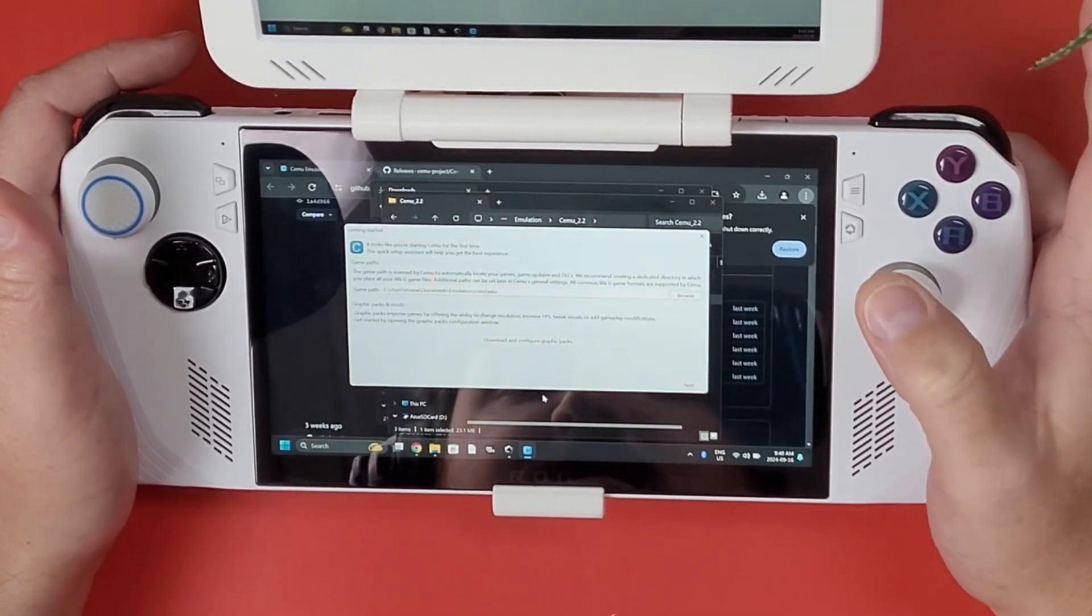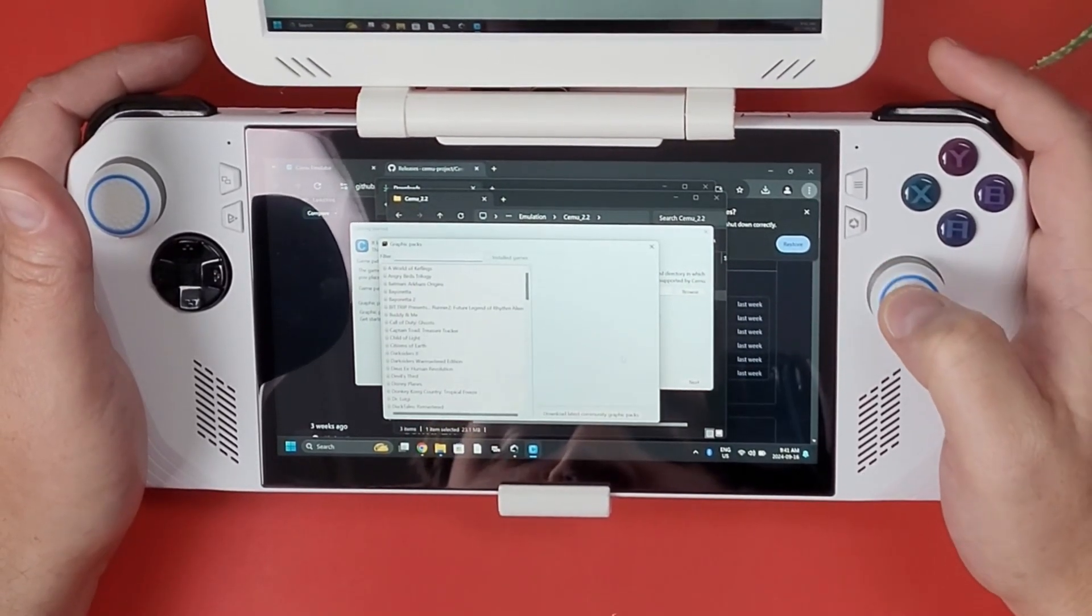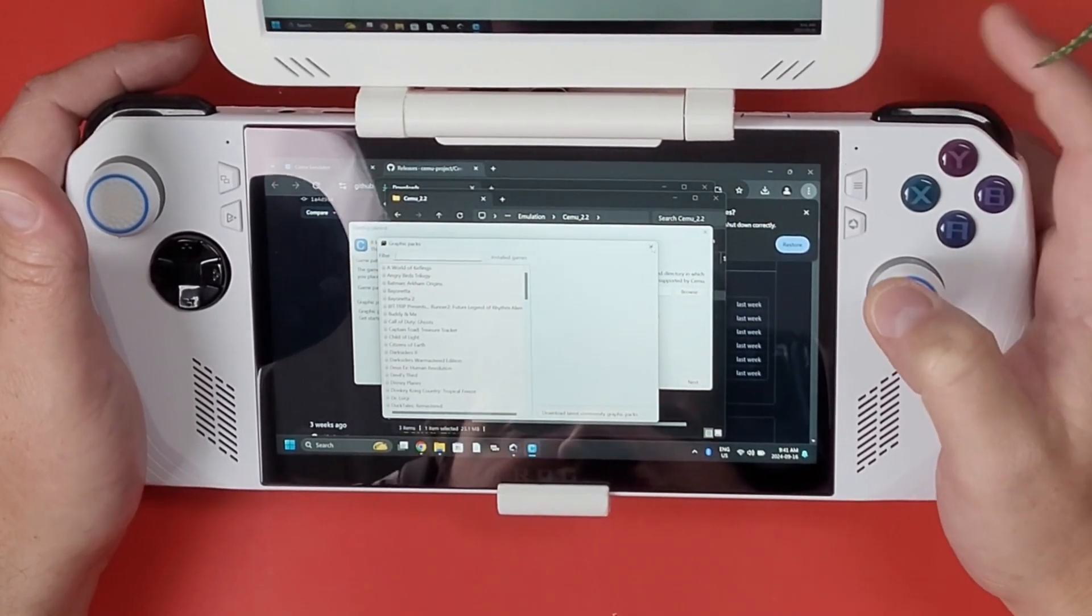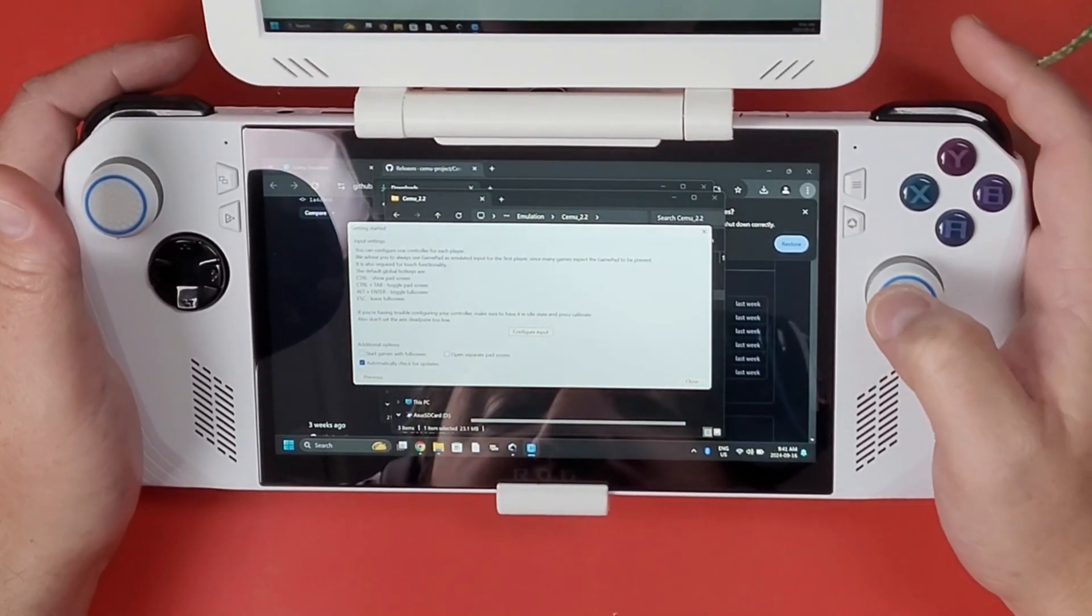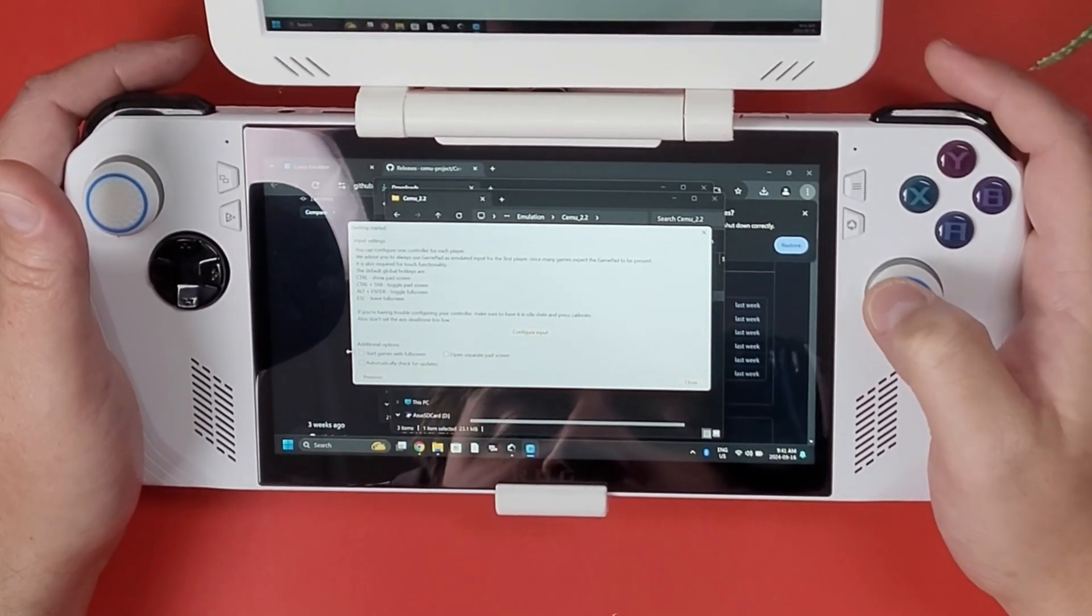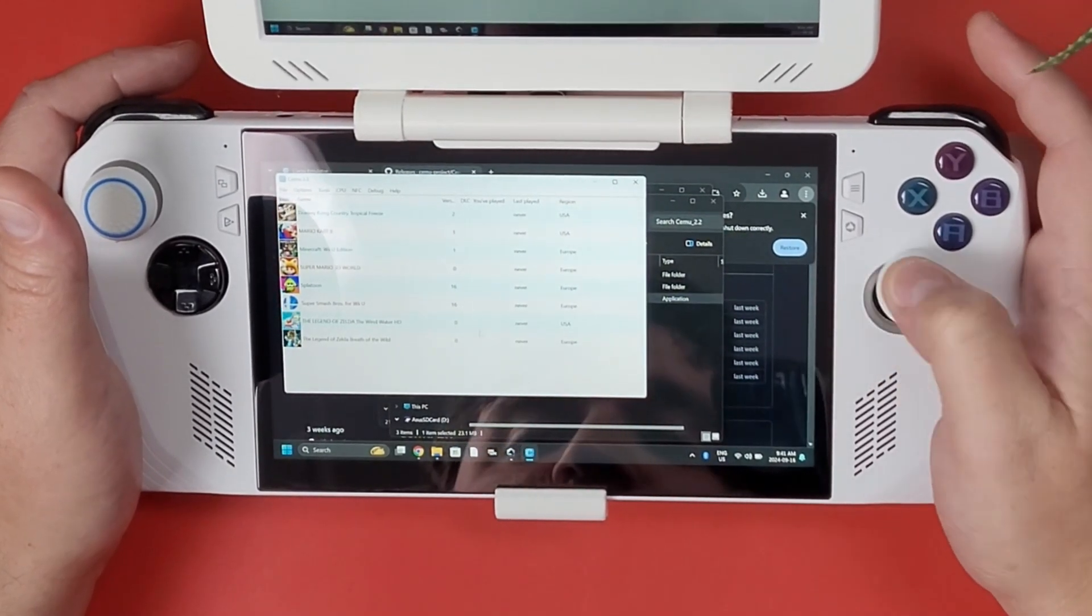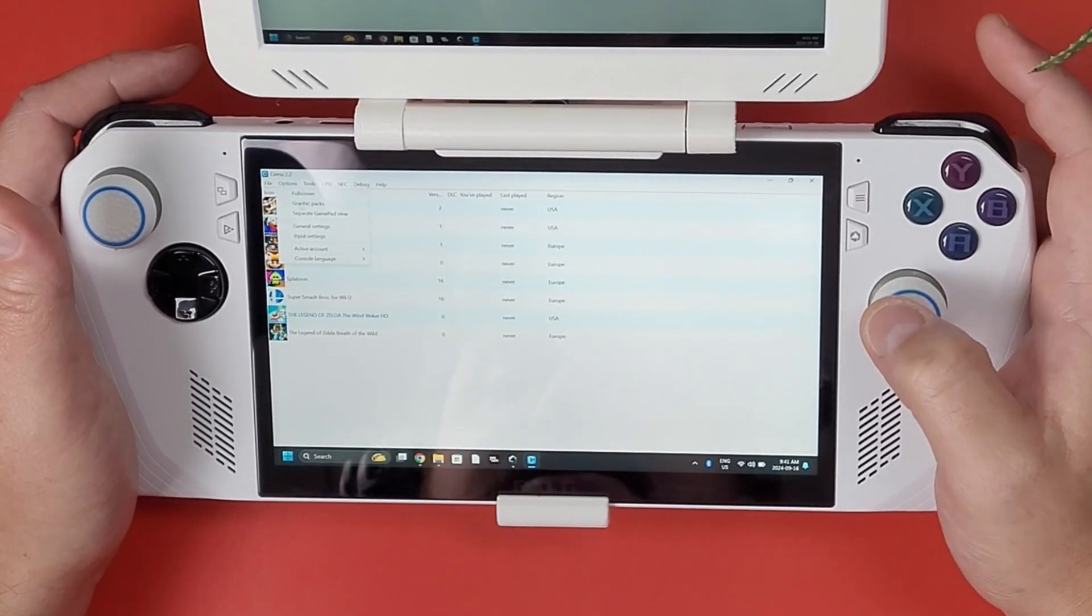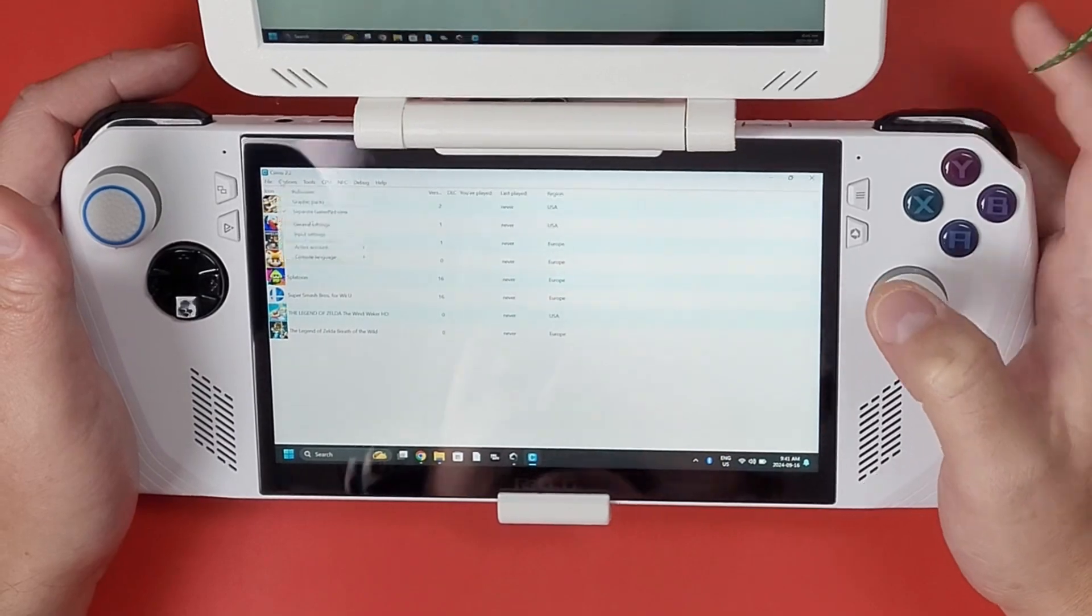Then I'm going to download and configure my graphics packs. You don't have to do this but this will download all the graphics packs for the installed games. I like to turn off automatically check for updates. Open separate pad screen I'm not going to do that. Start game in full screen I'm not going to do that either. I'm going to click close. Now we're going to maximize CEMU, go up to options, and select on separate gamepad view. Then I'm going to minimize it, don't exit it just minimize it.